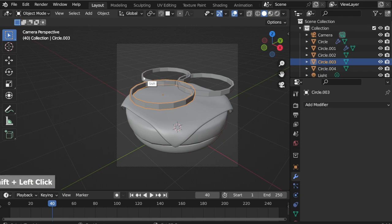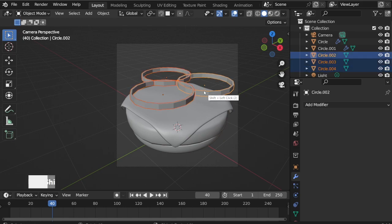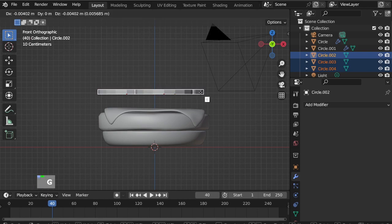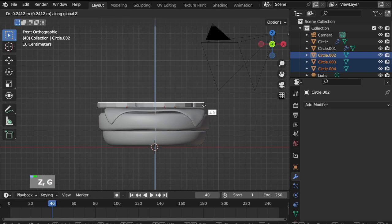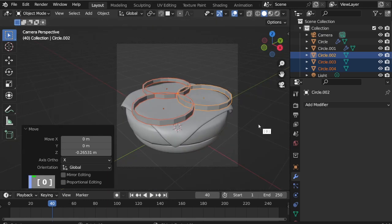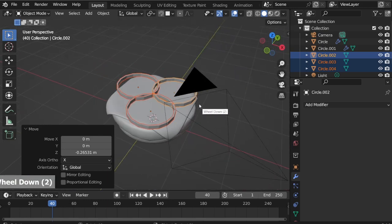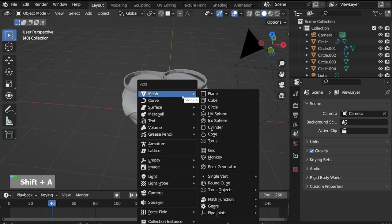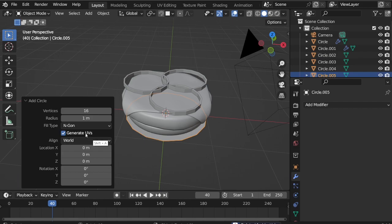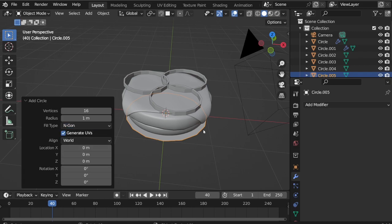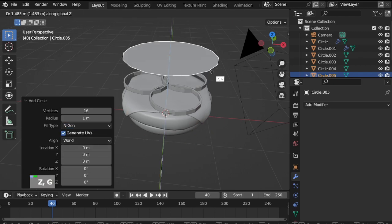Shift select all the onions, press 1 on the numpad to go to the front view, G and move the onions down. Now Shift A, mesh circle, set vertices to 16, change fill type to N-Gon. G and move up.